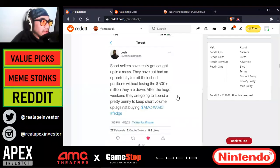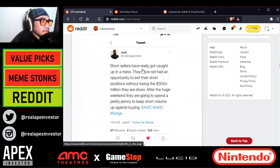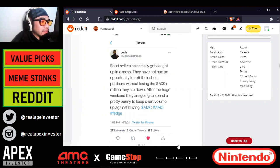Here is a tweet from Joshua James: short sellers have really got caught up in a mess. They have not had an opportunity to exit their short positions without losing the $500 plus million they are down. After the huge weekend, they're going to spend a pretty penny to keep short volume up against buying. Very good post.